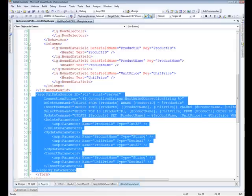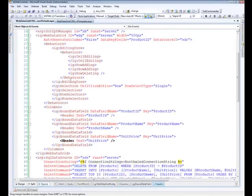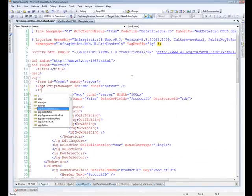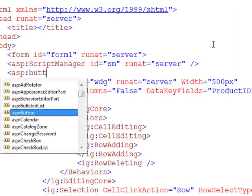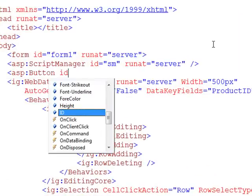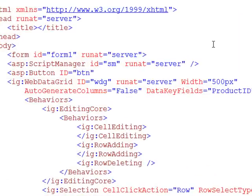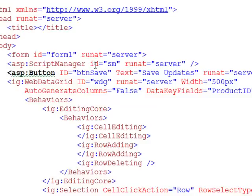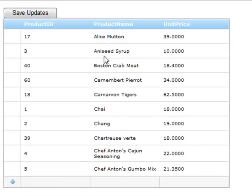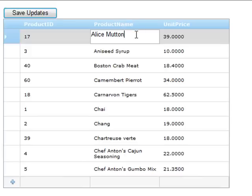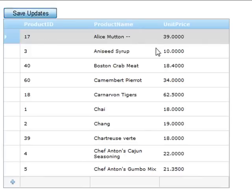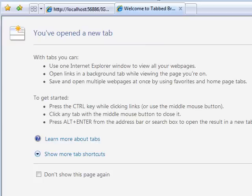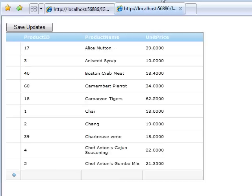So what we'll do is come in here and add a button. OK, so we just have a button that's basically going to cause a postback to the server. So if I go ahead and run this again and change something here to Alice Mutton and then hit save updates, now if I refresh, you can see that those changes are persisted.